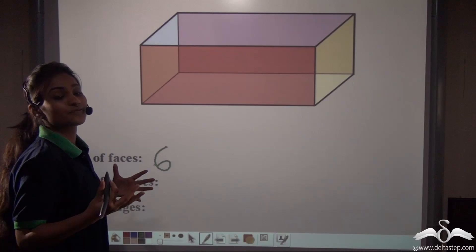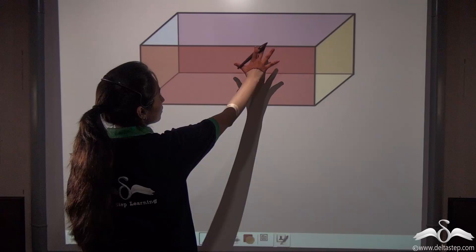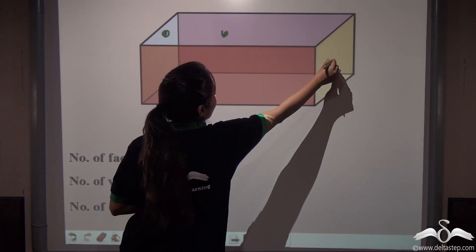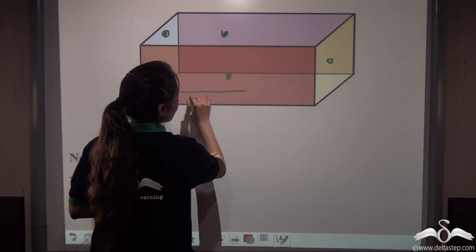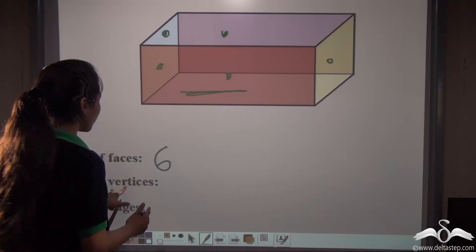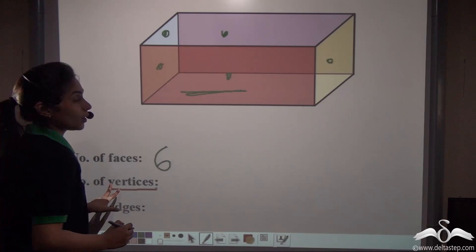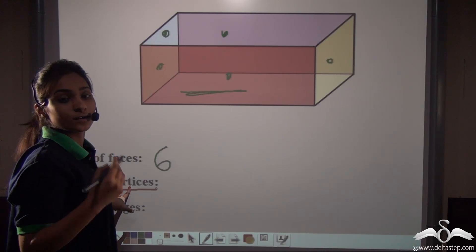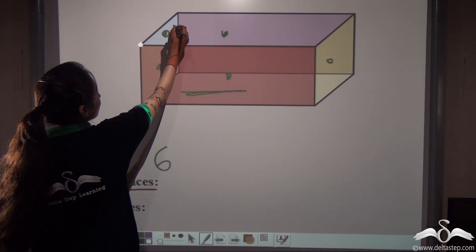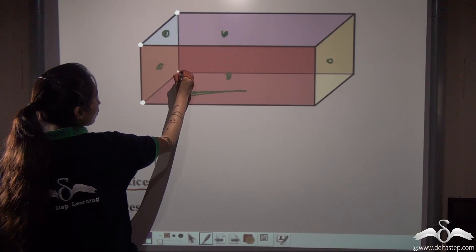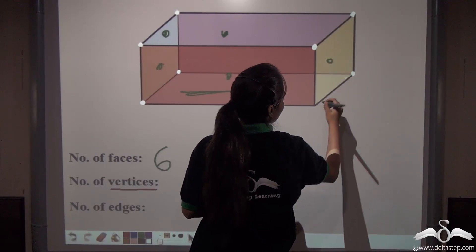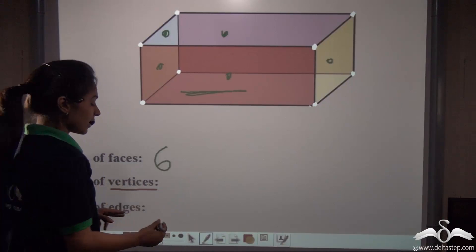These faces are actually sides. Now let's count the number of vertices. Vertices are the corners of a cuboid. So let's see how many corners this cuboid has: one, two, three, four, five, six, seven, eight. So a cuboid has eight vertices.